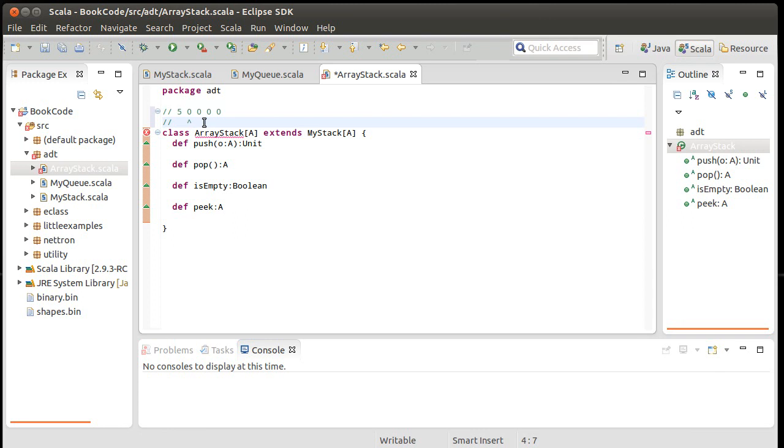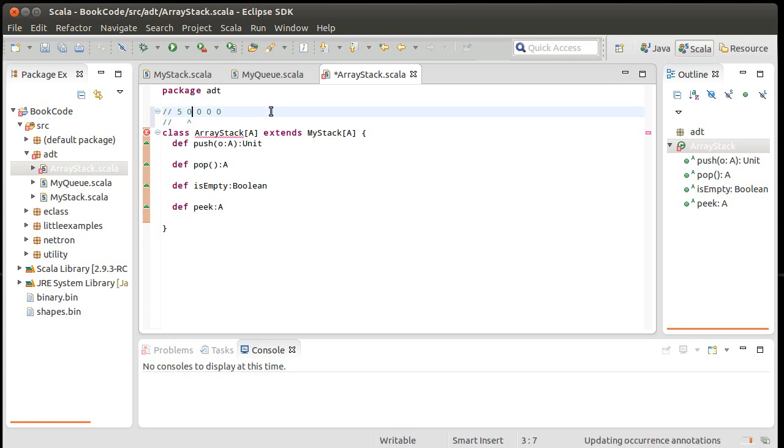But that would break my order one requirement. Because remember, I'm supposed to get the same performance no matter how many things there are. Imagine there are a billion elements on here, and you want to push at this end. Well, then you have to copy all billion of them down. Clearly, that's not order one. That's actually order n. So I can't do that. Instead, I'm just going to place the new value right here.